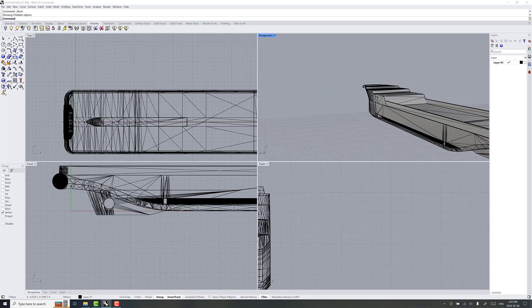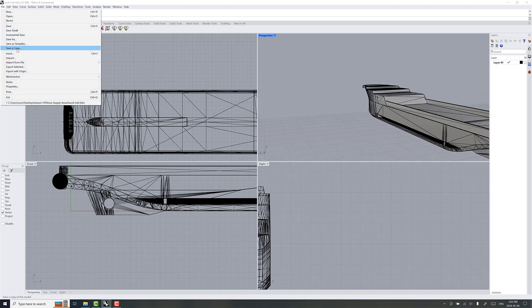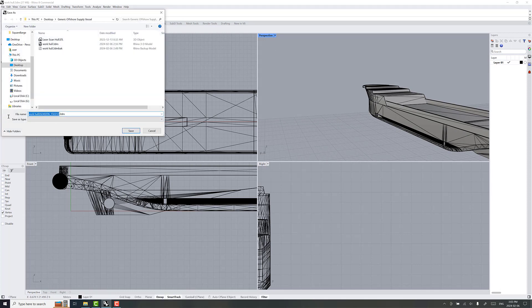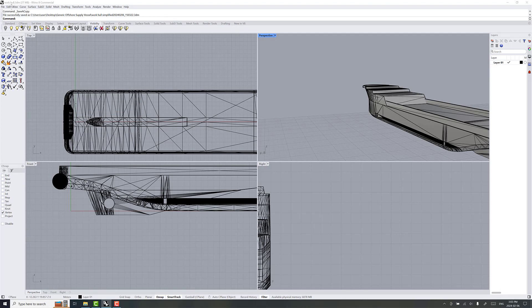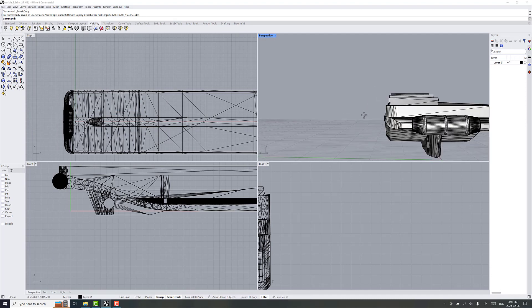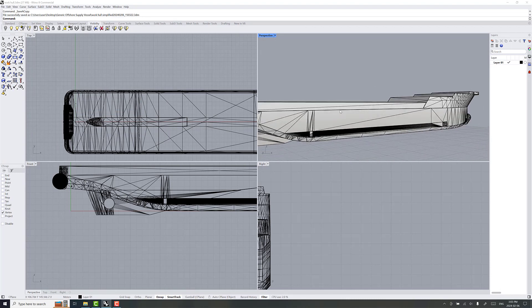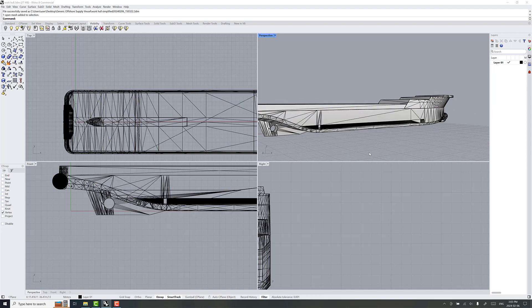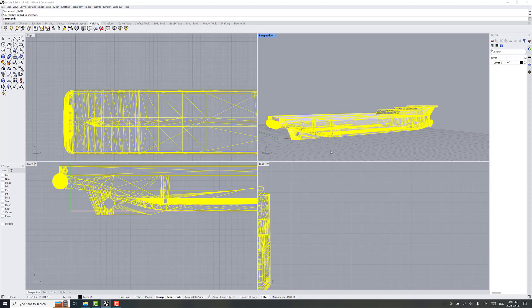So, we're actually ready for that now. You may even want to save an intermediary copy of this, simplified. Just be aware of the file that you're working on. For simplicity, I'm just going to keep working on this file. So, we want to join the whole thing. I'm done cleaning this up. We're going to select all join.